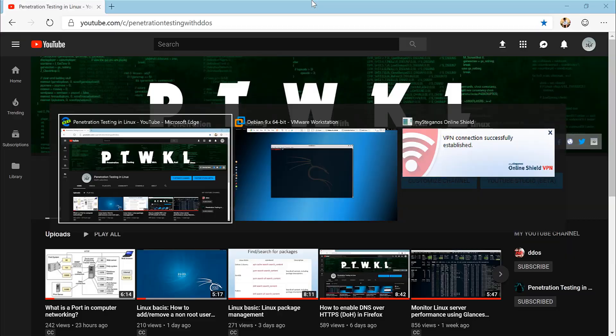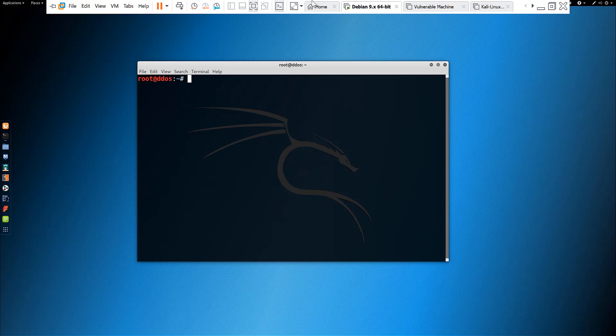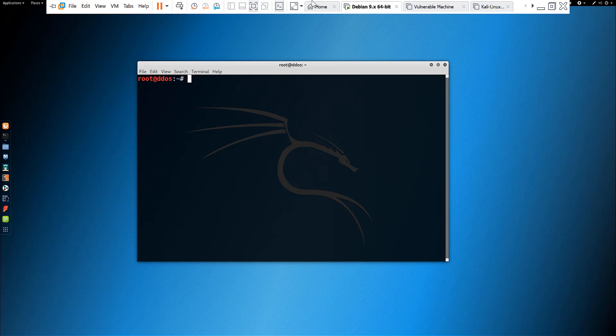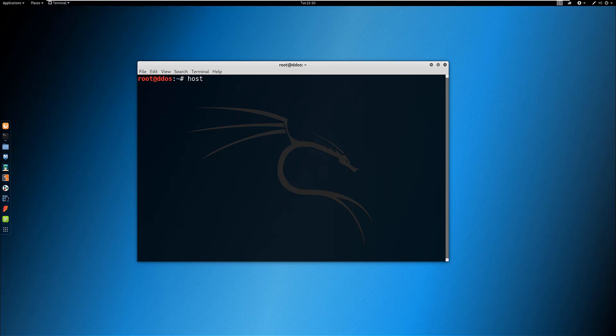In this video I will show you how to change the Kali Linux hostname without rebooting the system. To change the hostname, make sure that you have the sudo privilege of the user. To view the current hostname, enter the command in terminal: hostnamectl.